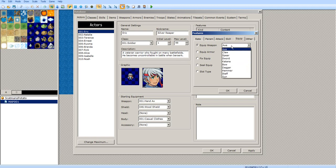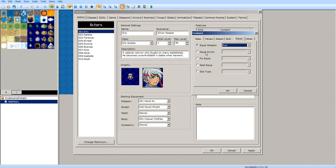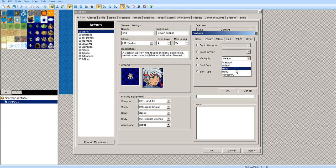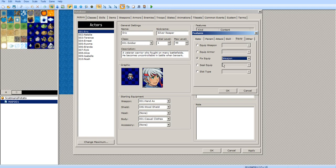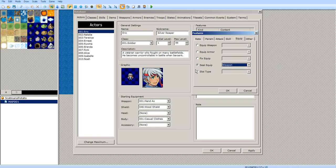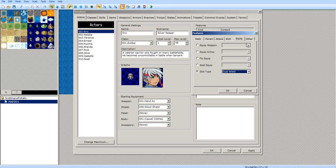For weapons — just like the skills — you can have the character able to equip certain weapons or armors, or you can have it fixed where he can't change it. You can seal the weapon type, which means you're not able to equip that type. You can also have dual wield, if you need to, so he can have two swords.